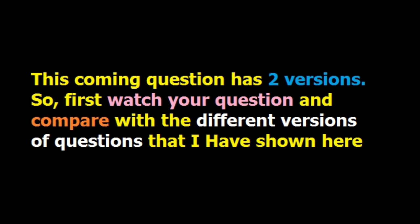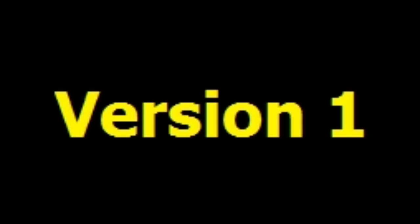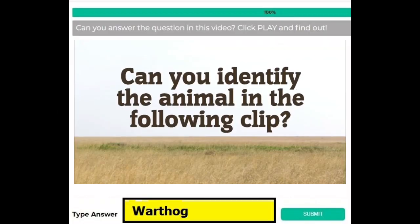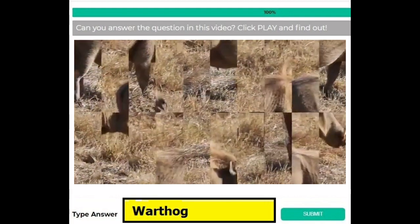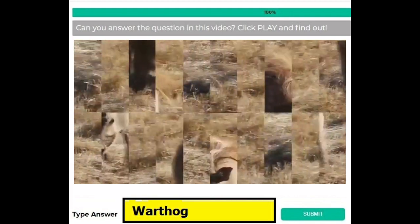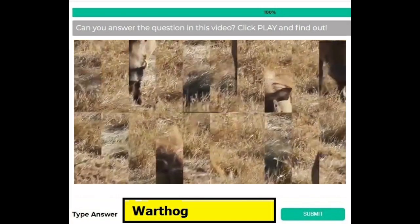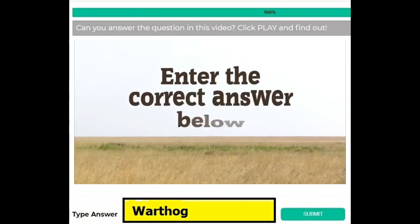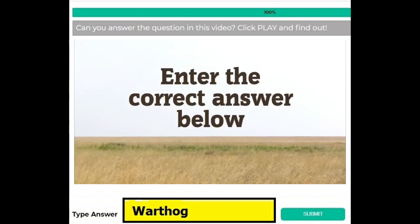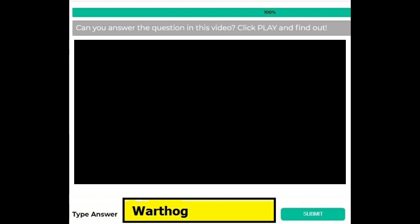The coming question has two versions and each version differs from the other in the video. The question differs in each version. In version 1, you have to watch the video, and at the end it is asked 'enter the correct answer below.' If you find this video, the answer is Warthog.